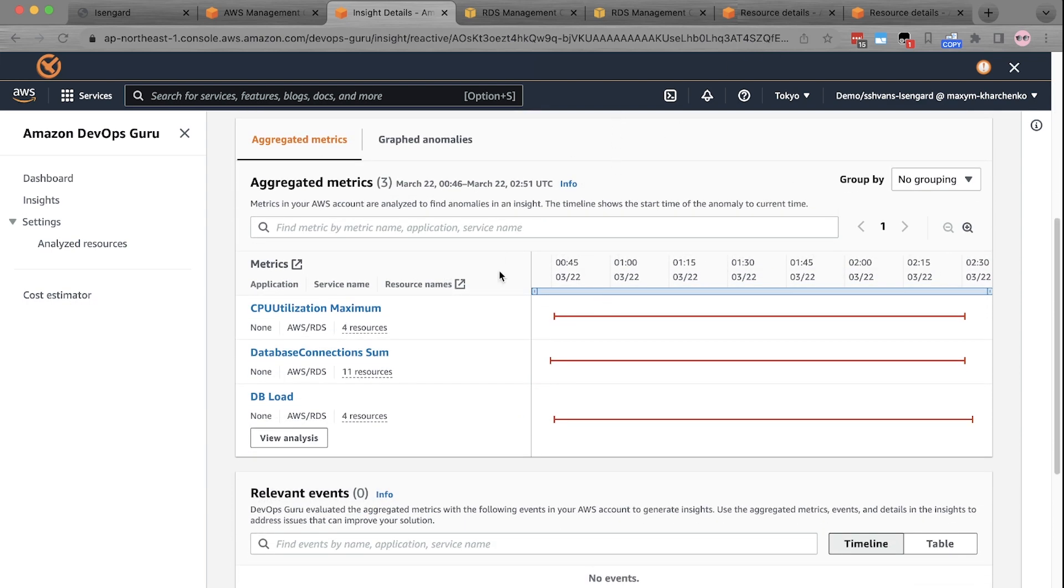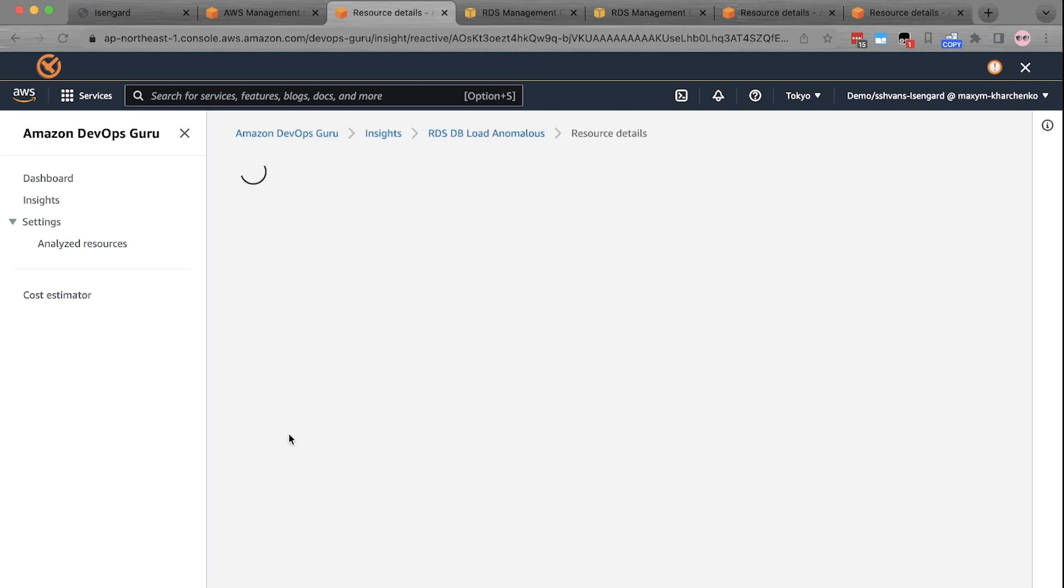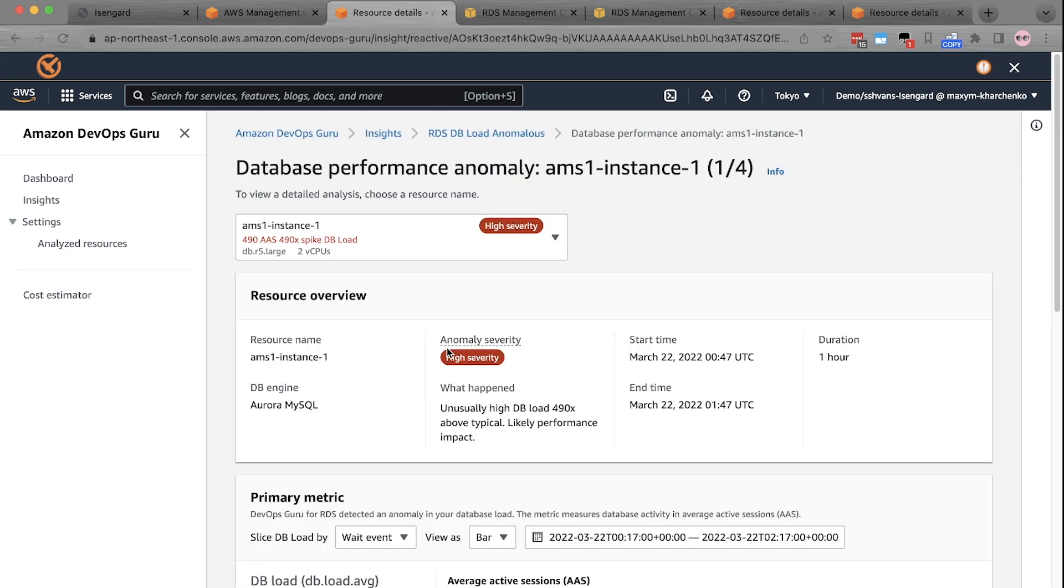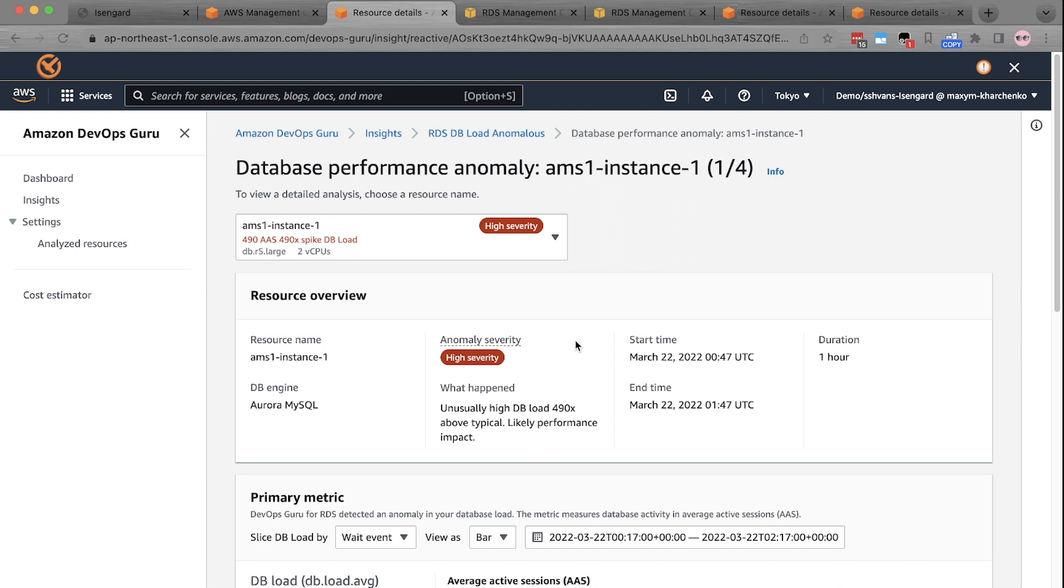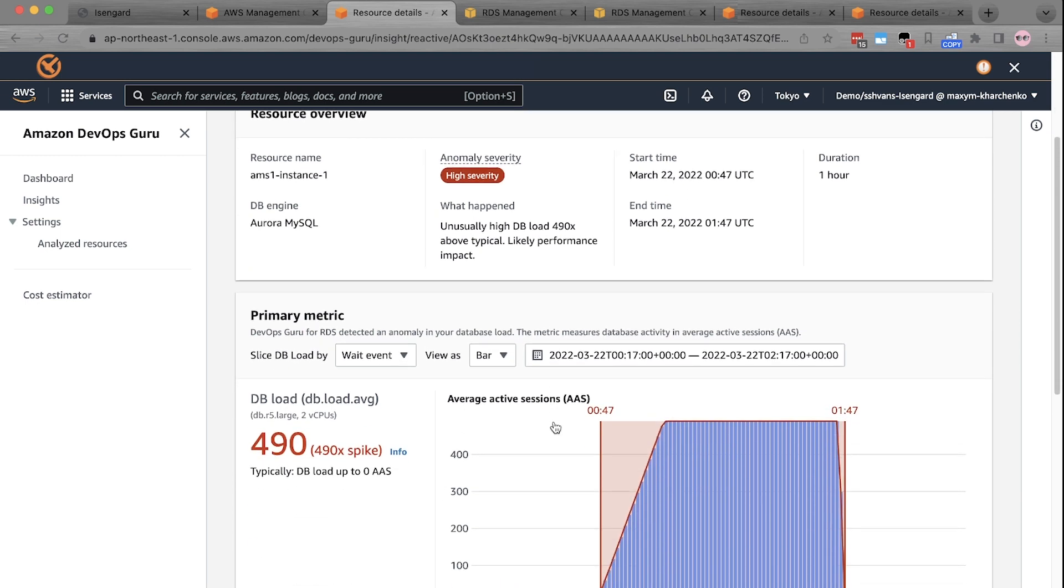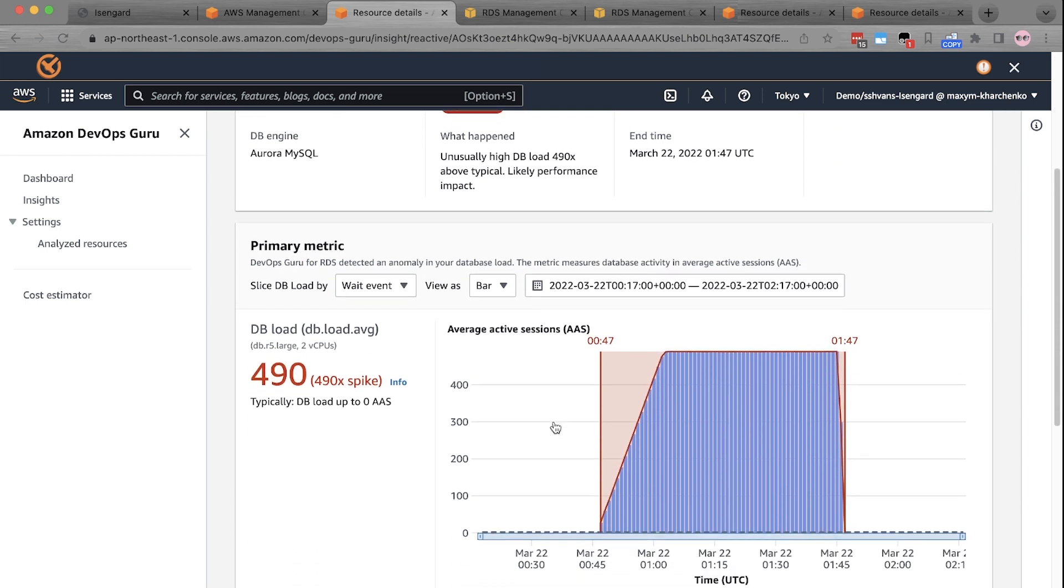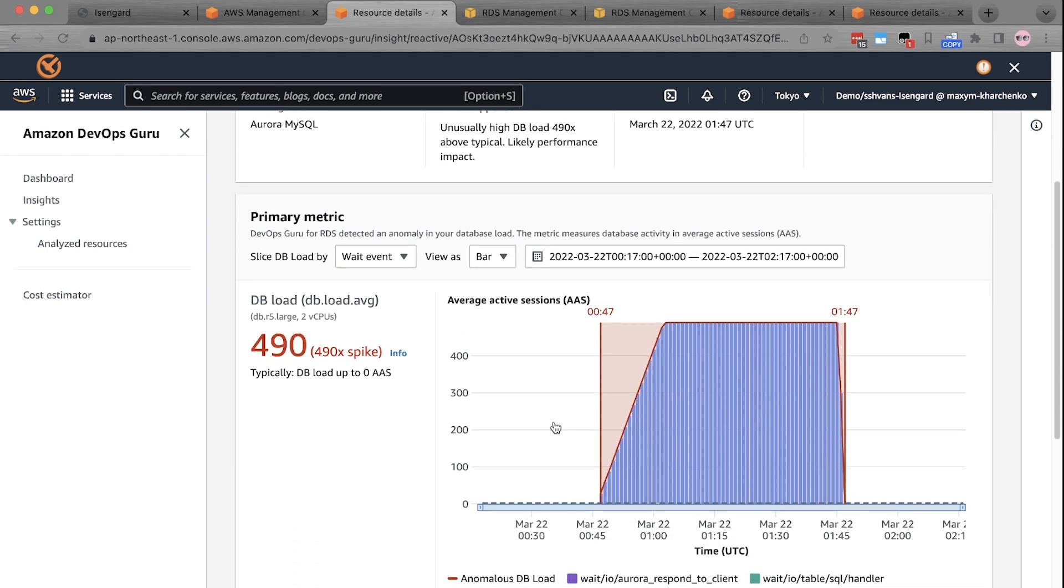To see the detailed analysis of the issue, I'll click View Analysis and it will take you to the detailed analysis page where it shows you the database name, engine name, anomaly type, anomaly start time, and the duration for which the anomaly lasted. It also gives you a quick description of what happened with your database in simple to understand text.